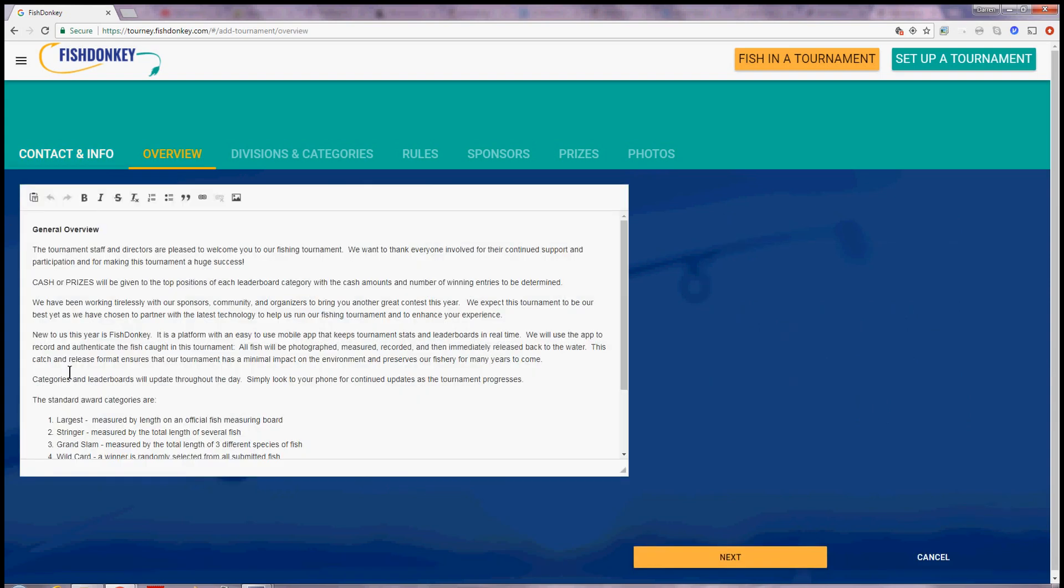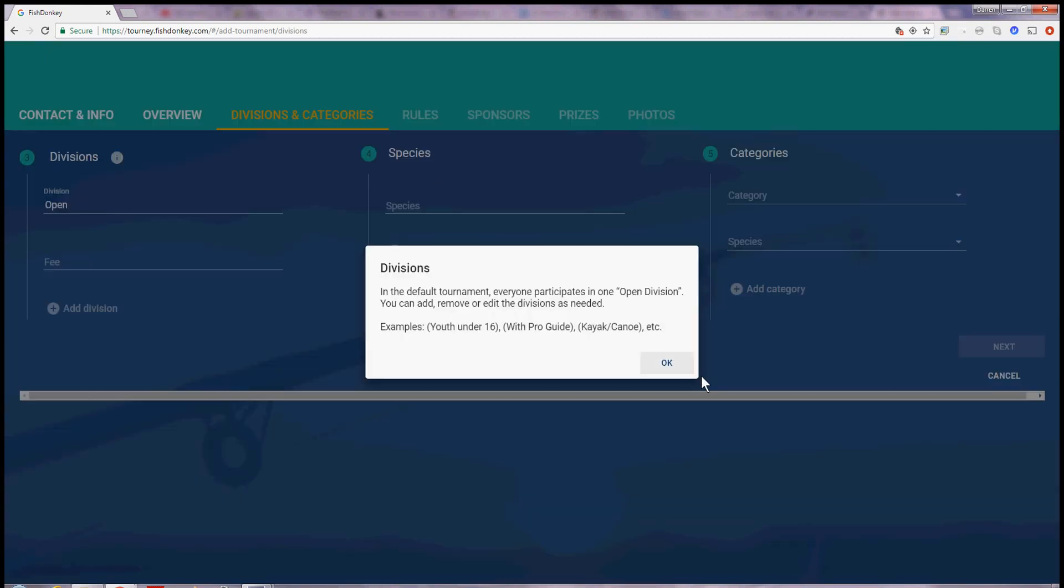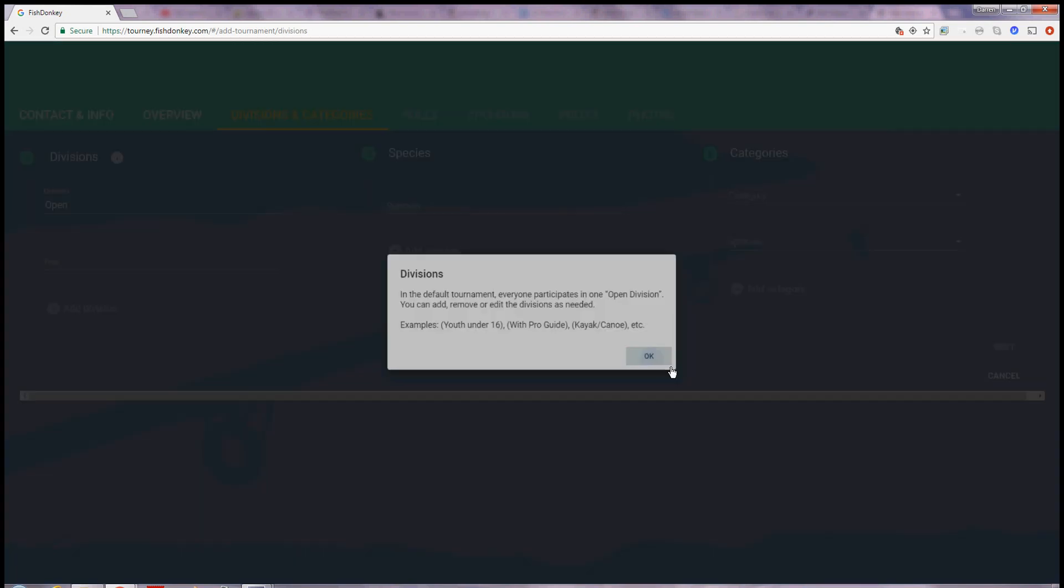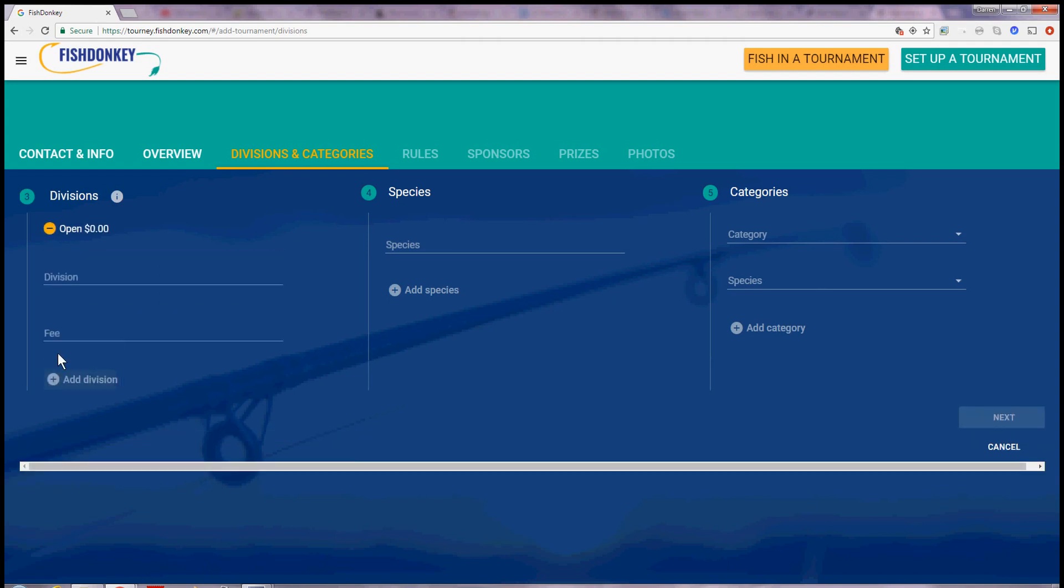I'll keep the same general overview that comes with Fish Donkey that describes how Fish Donkey works. As far as divisions, I'll keep the general division that's automatically set up with Fish Donkey. I'm going to enter a price of zero so I'm going to have a free tournament. There will be one division, it's open and anybody can join.